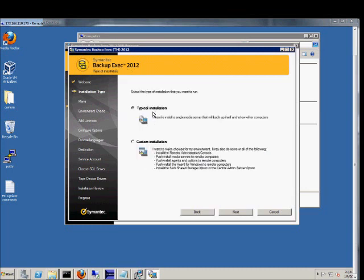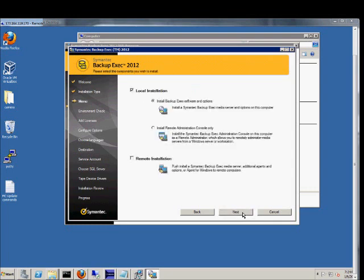Next, we can choose a typical installation or custom. I'm going to go ahead and choose custom. Again, this is going to be a local installation where everything installs locally on the computer. Otherwise, if we install the remote administration console, that allows us to communicate with another server that's actually doing the backup.